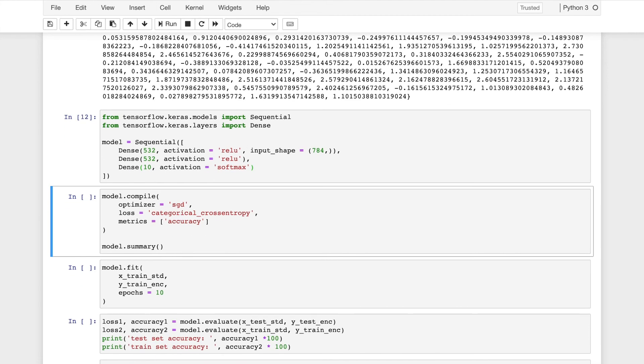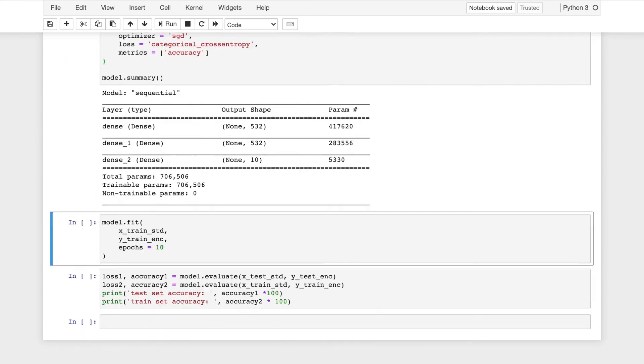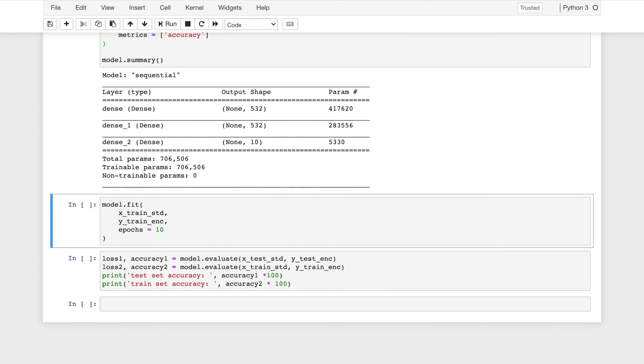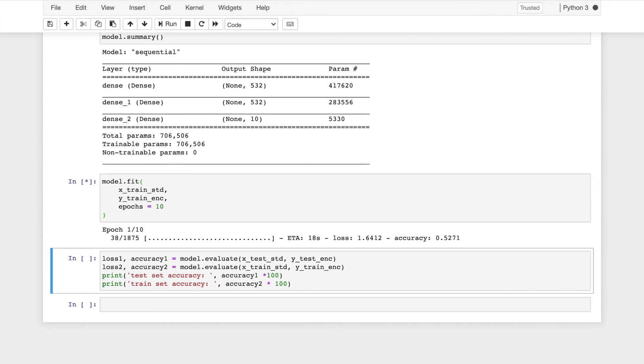Now I compile this neural network using optimizer as SGD which is stochastic gradient descent and the loss factor will be categorical cross entropy because there are more than one categories in which the images are being classified into. So the summary will be obtained as follows. Now the model that we have created, we need to fit it with the training dataset which has been standardized and the target variable which has been encoded and I will run 10 epochs for this. An epoch is the number of times model runs through the dataset in order to learn the rules. So I'll be running this for 10 epochs.